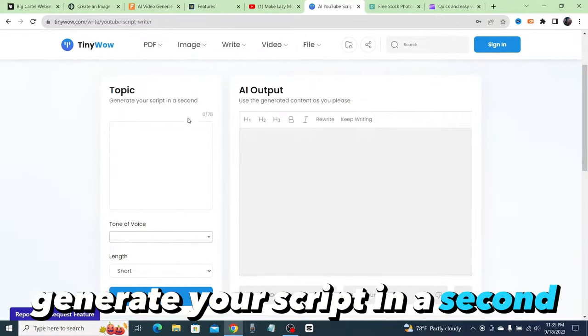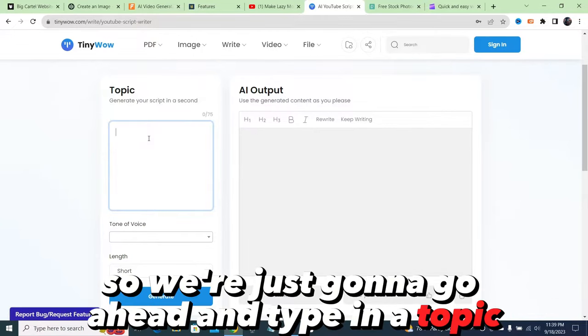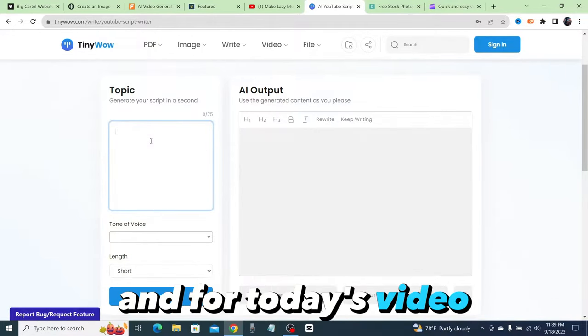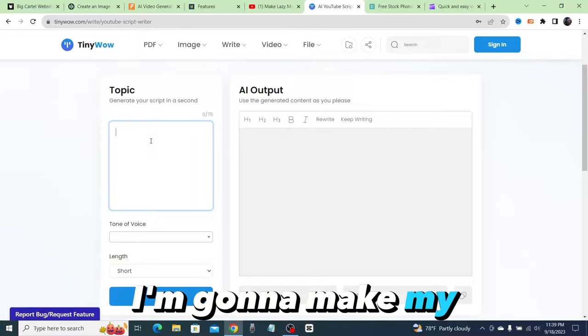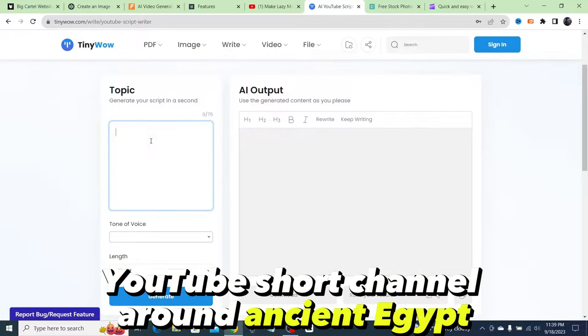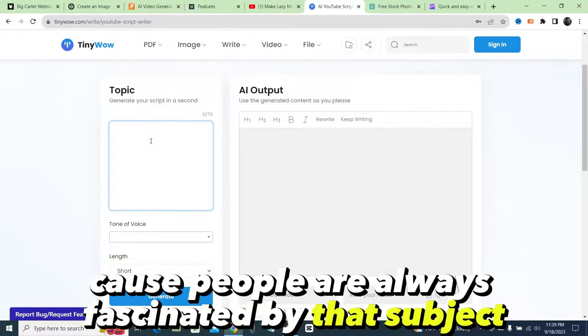So we're going to generate a YouTube script with this tool here. You'll see it says topic generate your script in a second, so we're going to type in a topic. For today's video I'm going to make my YouTube Shorts channel around ancient Egypt because people are always fascinated by that subject.